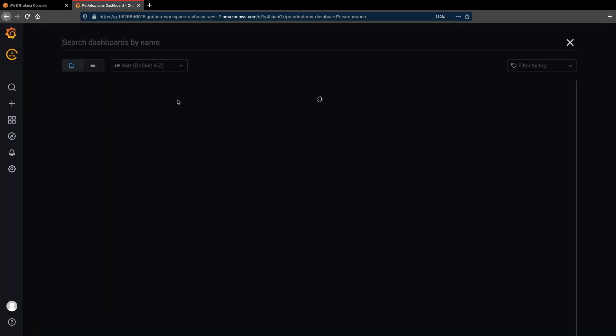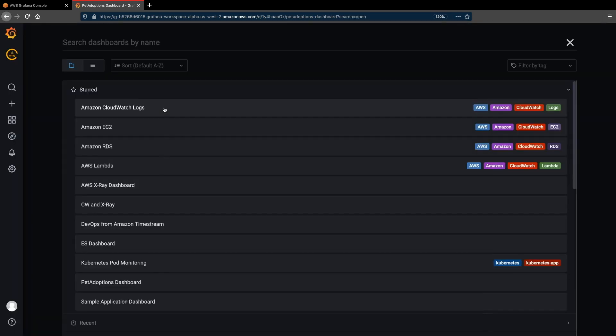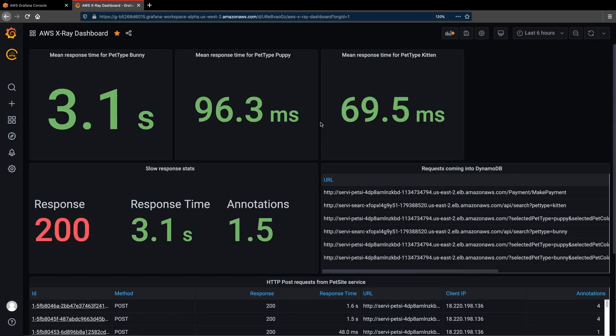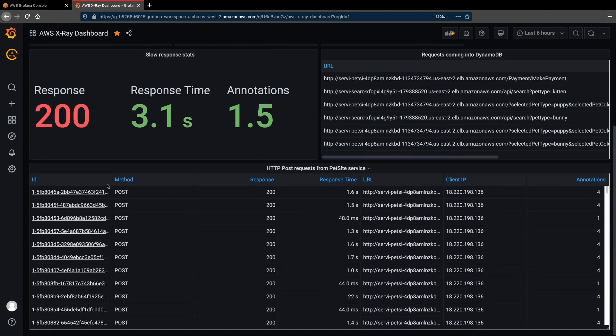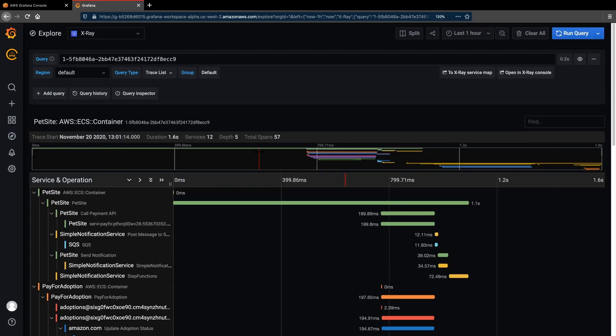Now let's take a look at the traces generated by the application to see how it's performing. Here we're looking at a dashboard showing trace data from AWS X-Ray. We can see some request types seem to be slower than others, and we can also investigate a specific trace if needed.